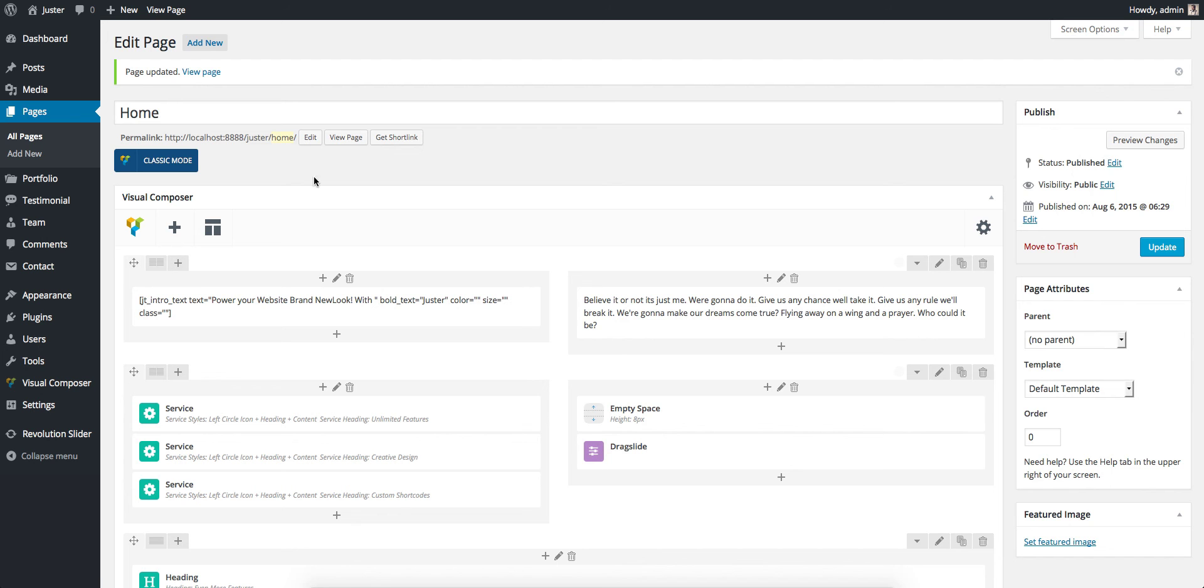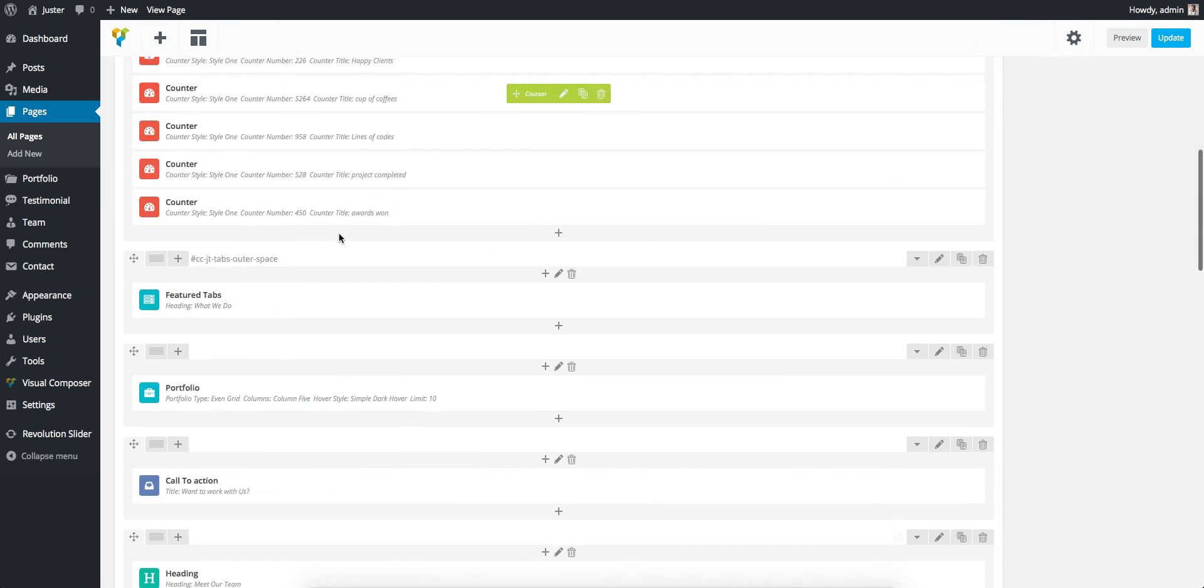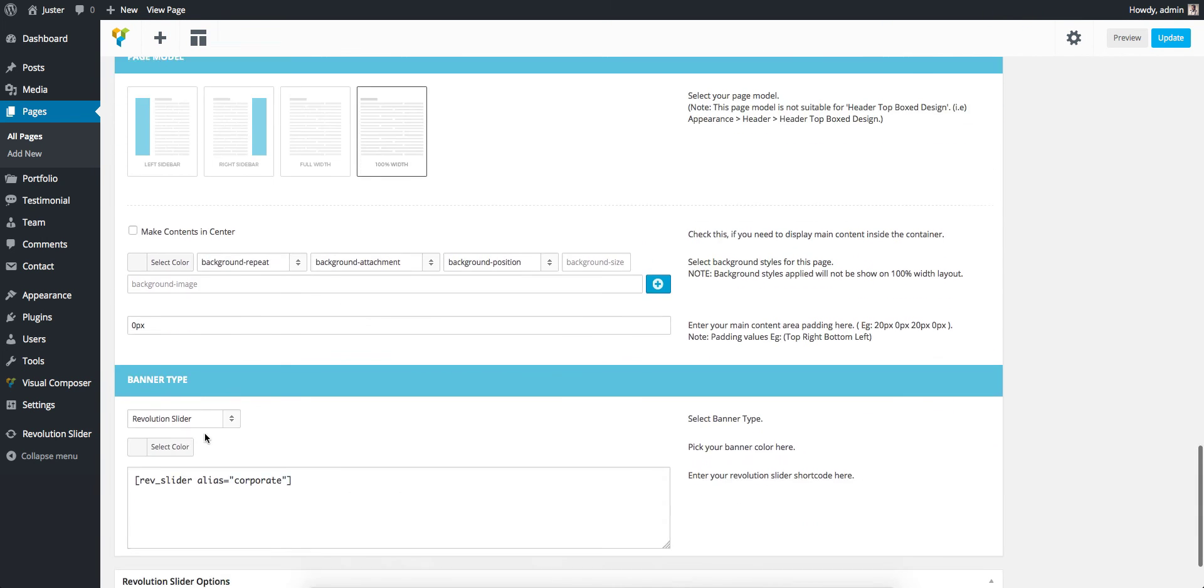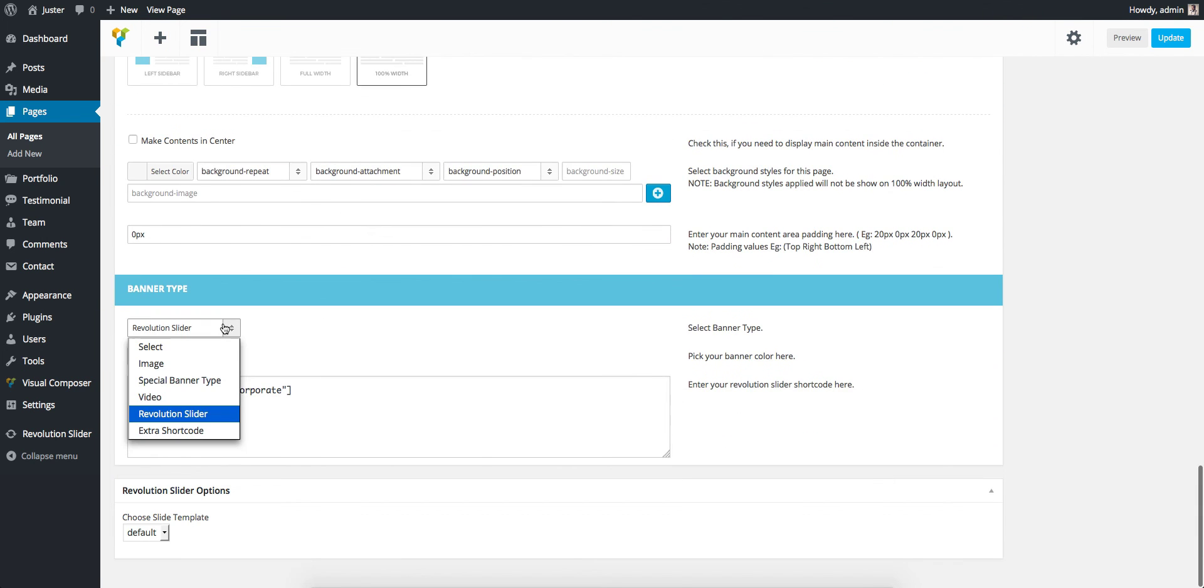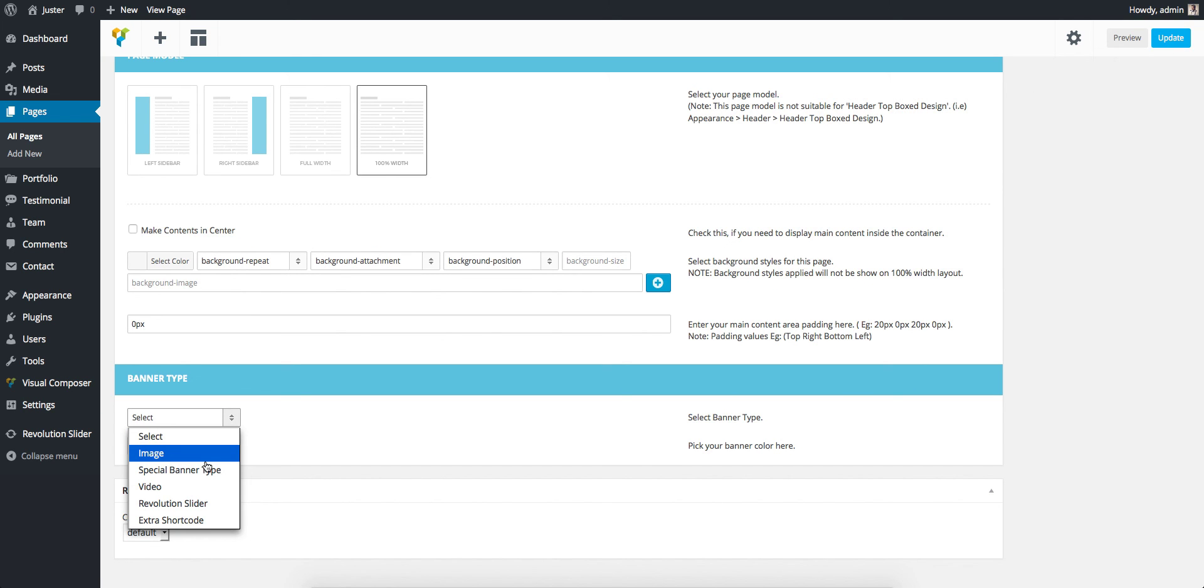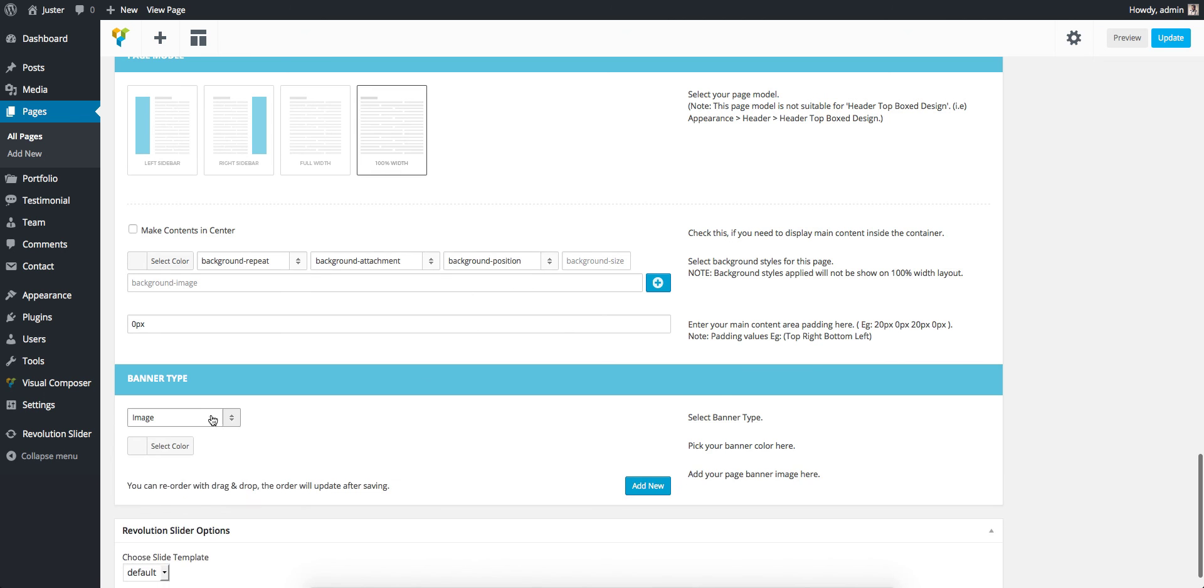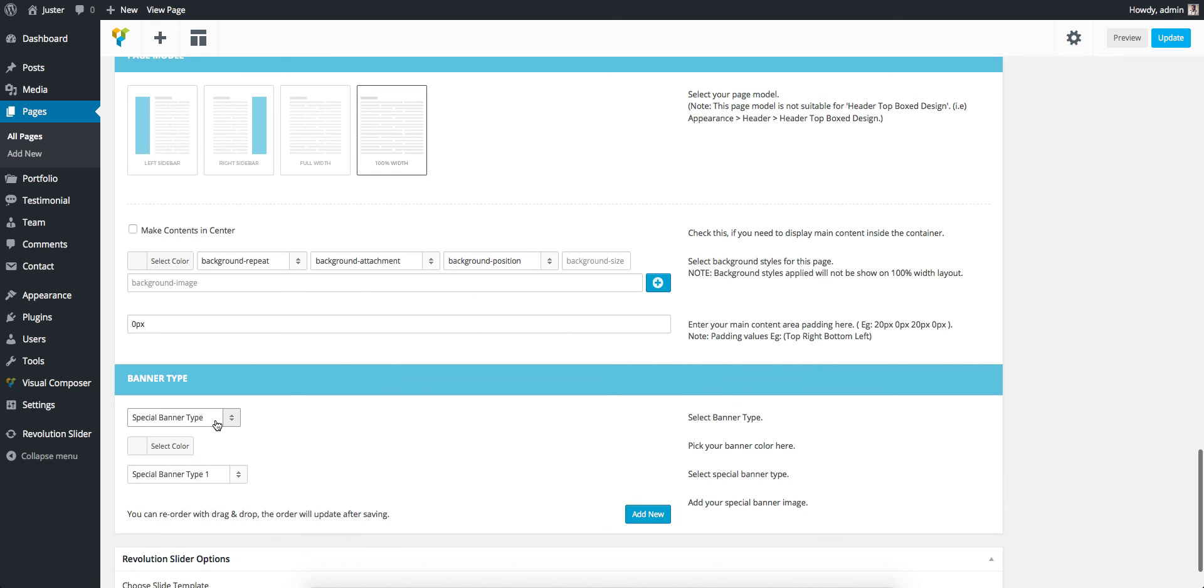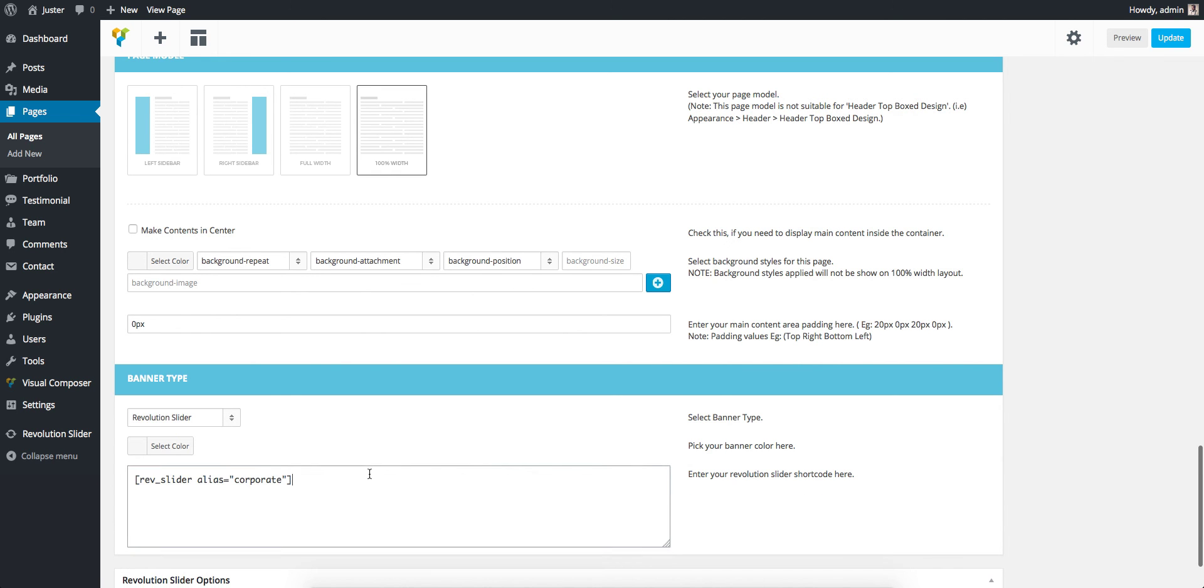Just want to make sure about that page: don't have any banner types enabled if you want the global image from Theme Options. Just hit Select and update it. Or if you want a special image, a separate image in this page, just select your own banner type and set your image there. That's all, thanks for watching.